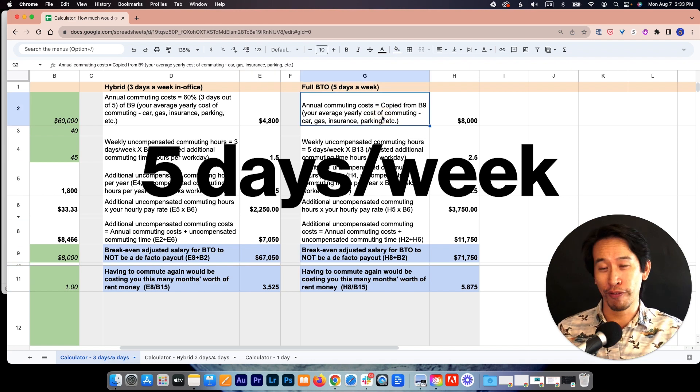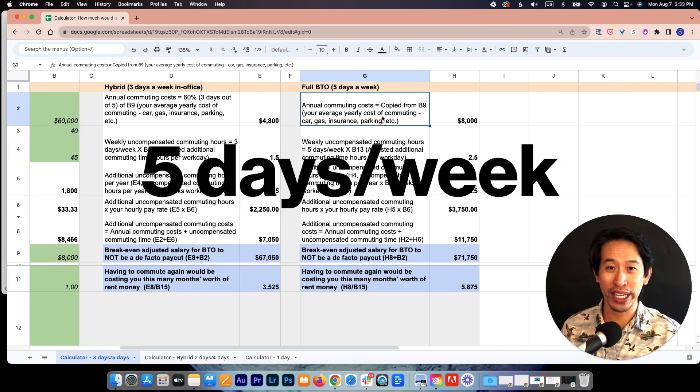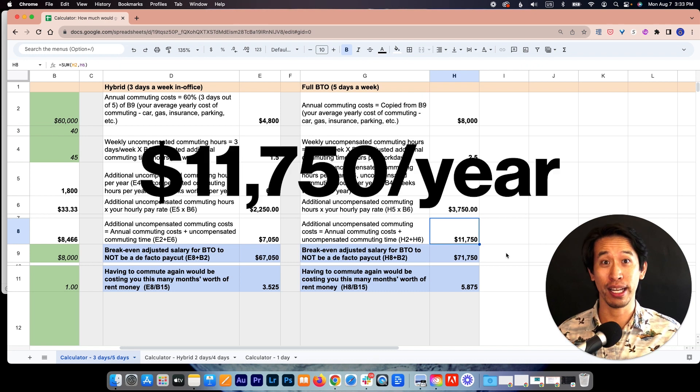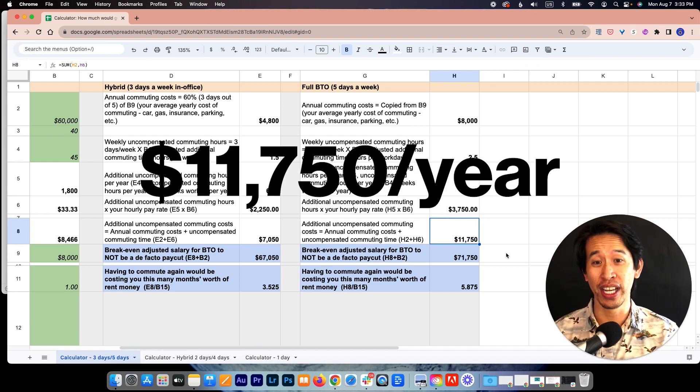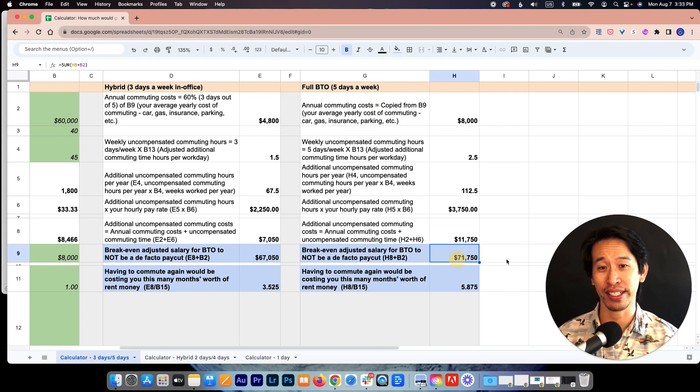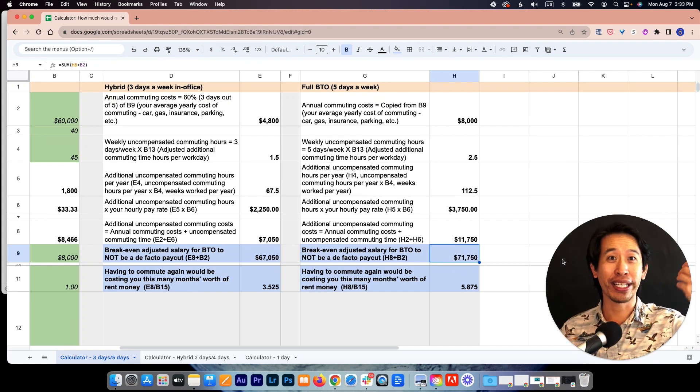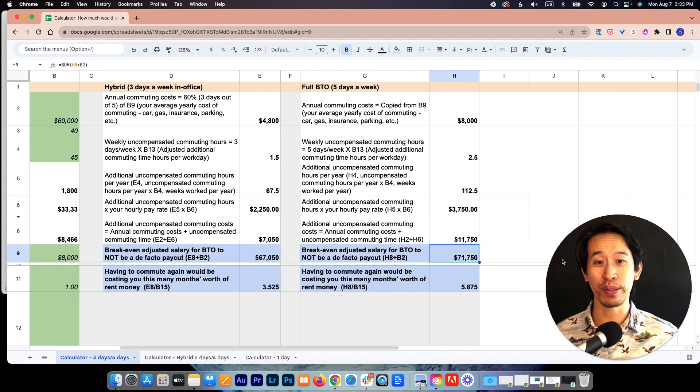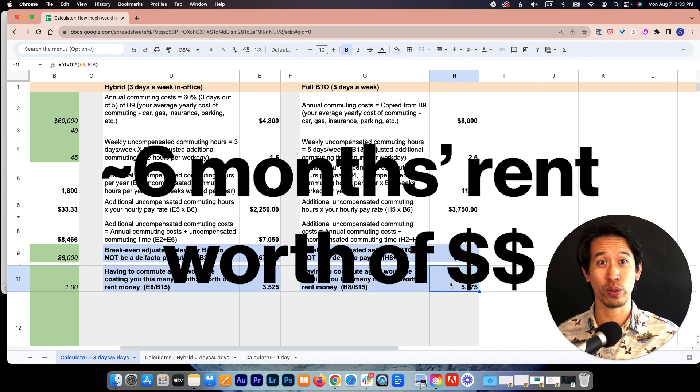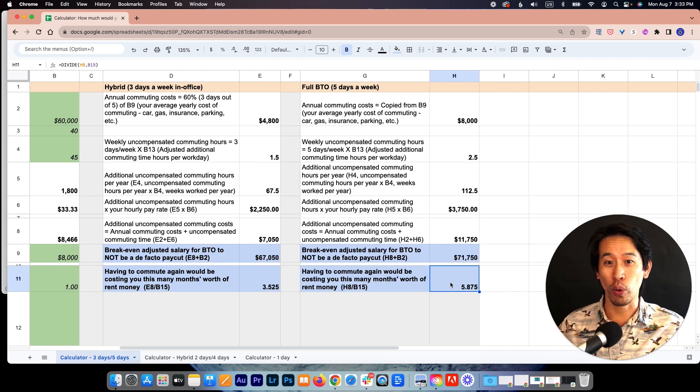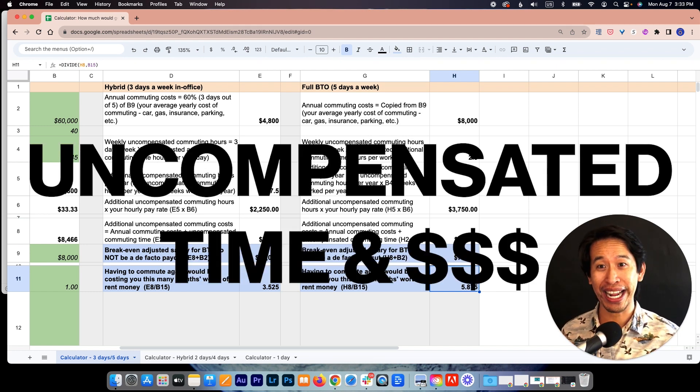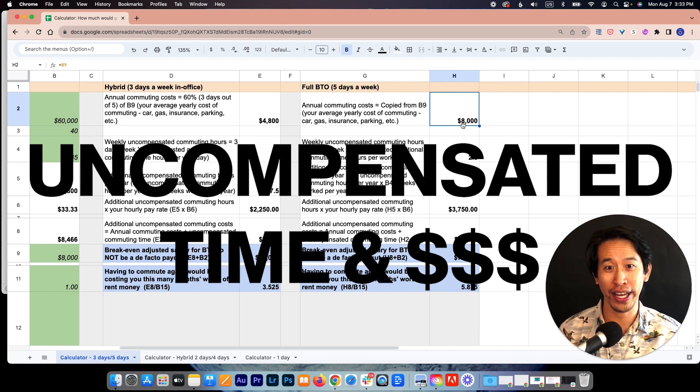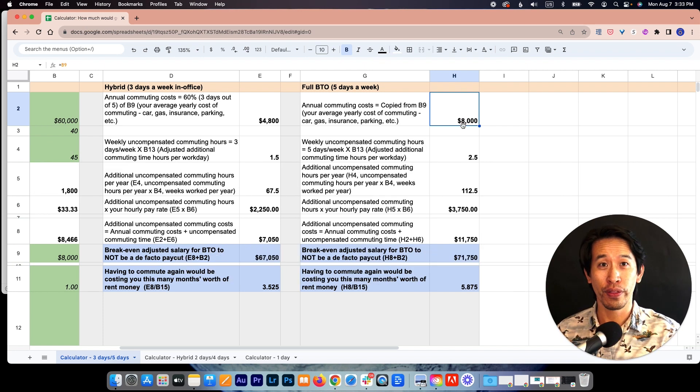If you do a full back to office for five days a week, then your additional costs are going to add up to an additional $11,750 per year. So your break even there is going to be $71,750. So you have to be getting that raise to not be losing money. And in this scenario, that's almost six months worth of your rent payments, worth of essentially additional time and real money that you're paying for your car and all of that, that you're not being compensated for.